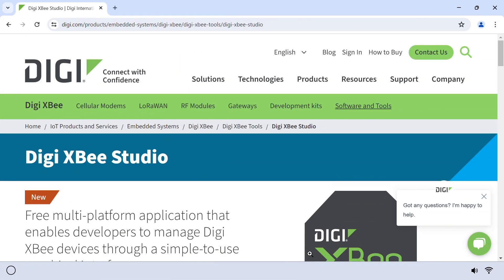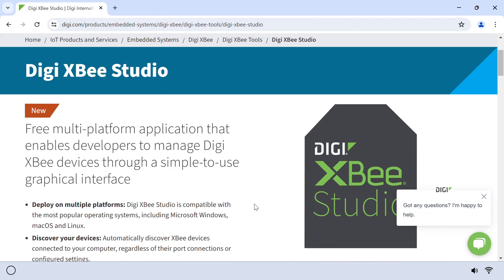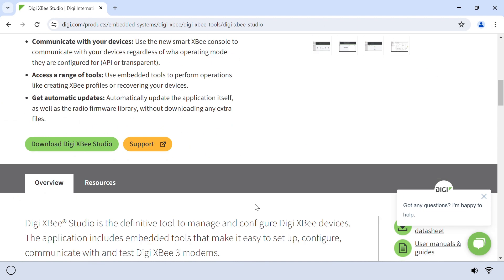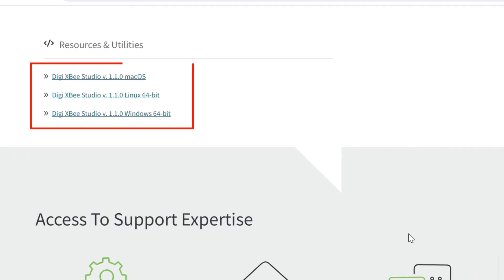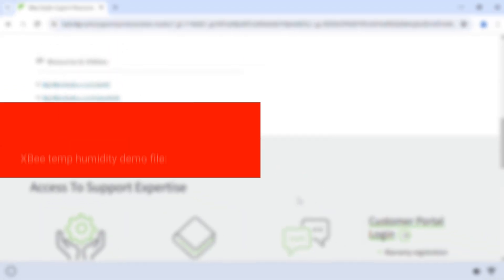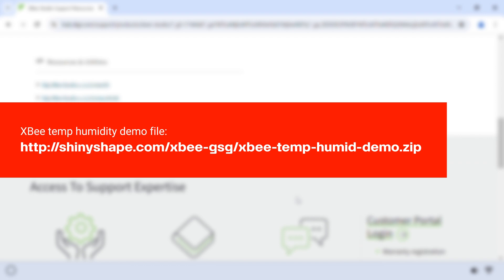From your browser, go to digi.com and install XB Studio under Products and Software Tools. You will also need to download the XB temperature humidity demo file.